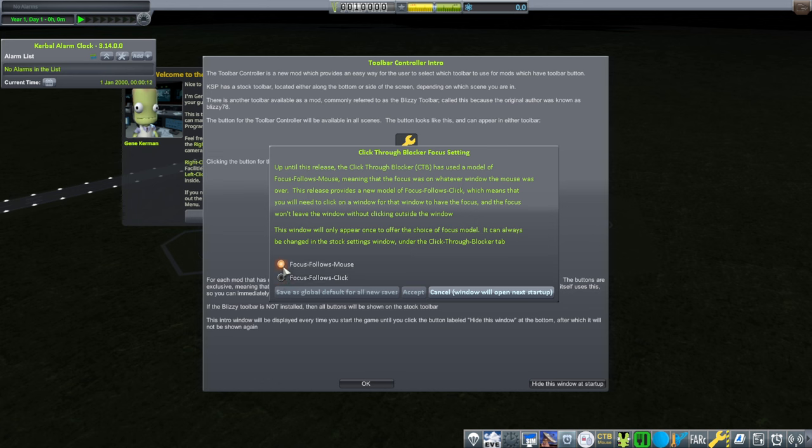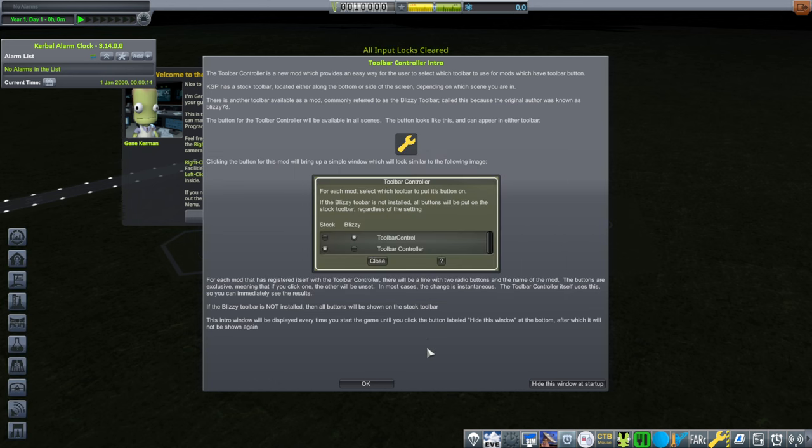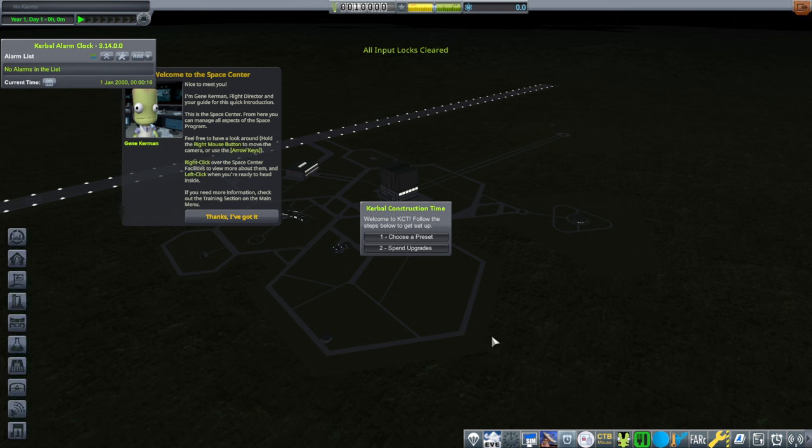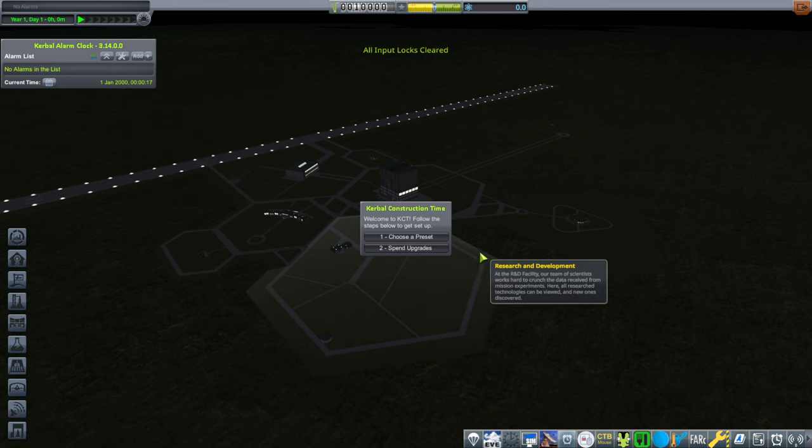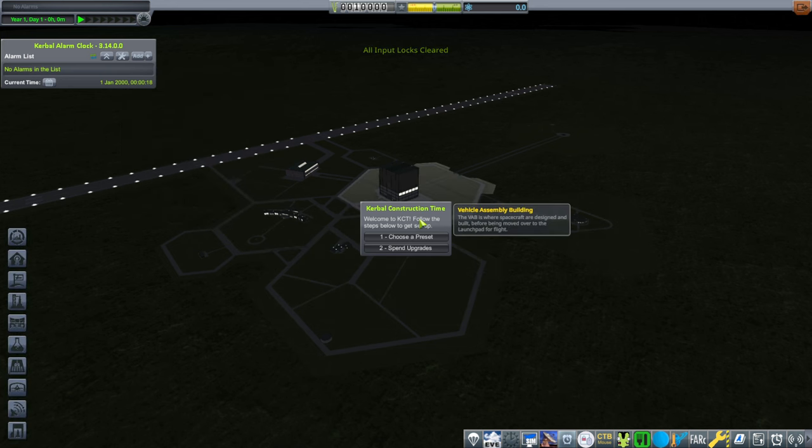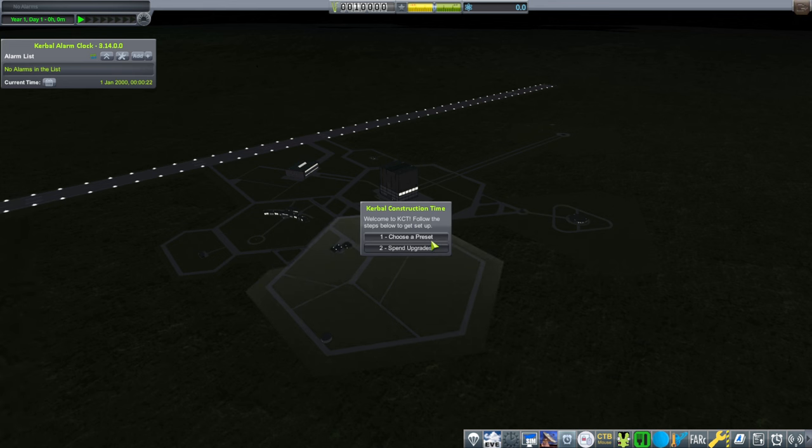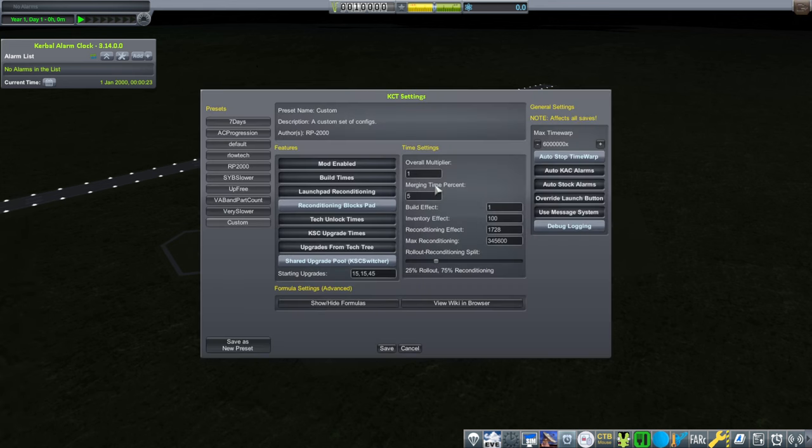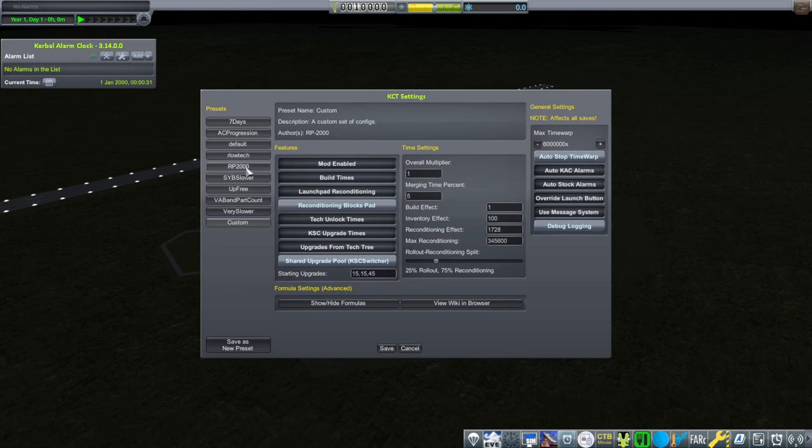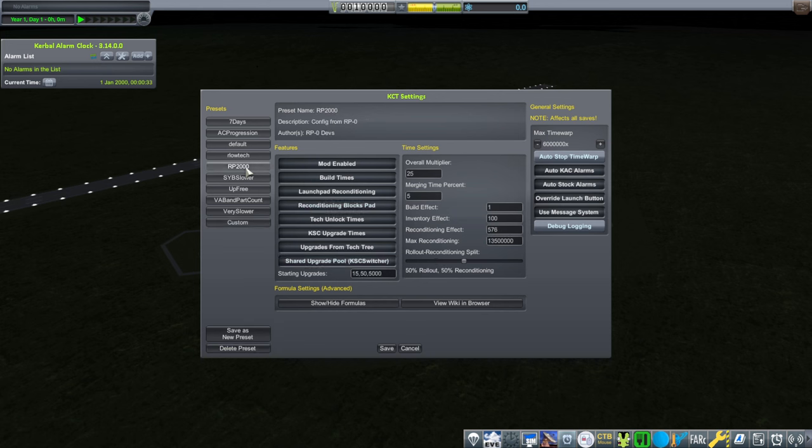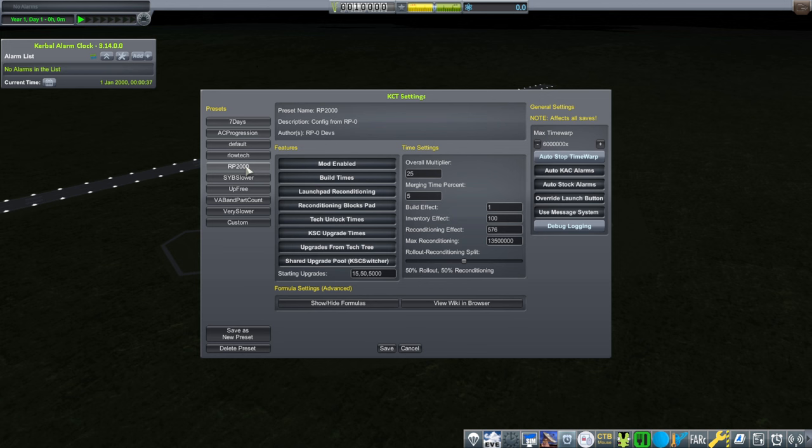So I'm thankful that that just worked. So I'm just going to go with follow mouse. And then with Kerbal Construction Time, this is the old version of Kerbal Construction Time, not with the RP-1. And we'll choose a preset. And it's going to be RP-2000. So yeah, I guess we'll just go with custom. It says RP-2000 here. Let's click the RP-2000. I don't know why it had something else there.